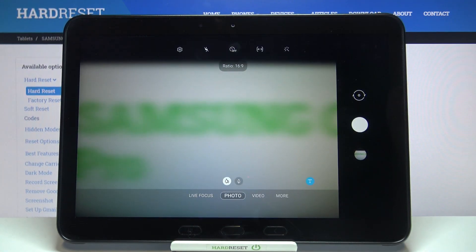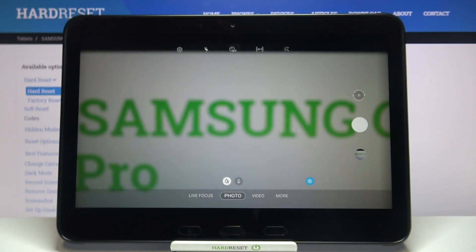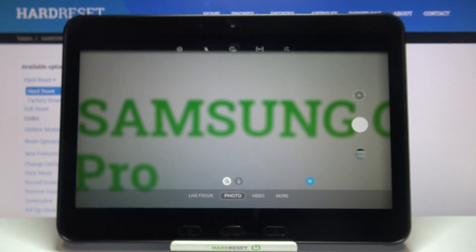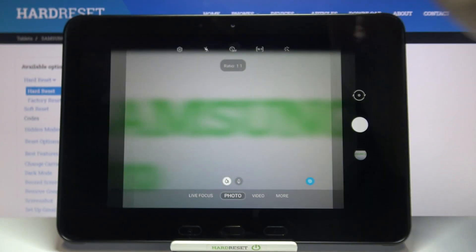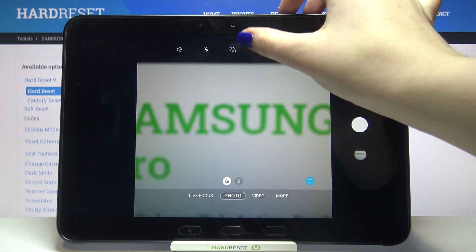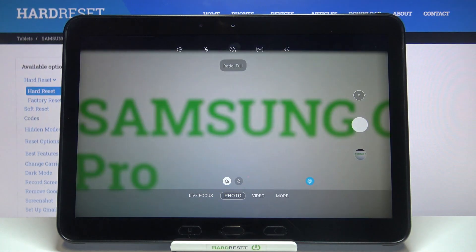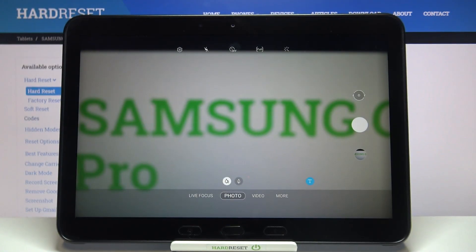Let me pick 16 to 9 for example — as you can see it has been immediately applied and the camera look changed a little; it is now elongated, almost on the full screen. After choosing 1 to 1, we get a square camera view, and after tapping full, the camera is totally on the full screen.